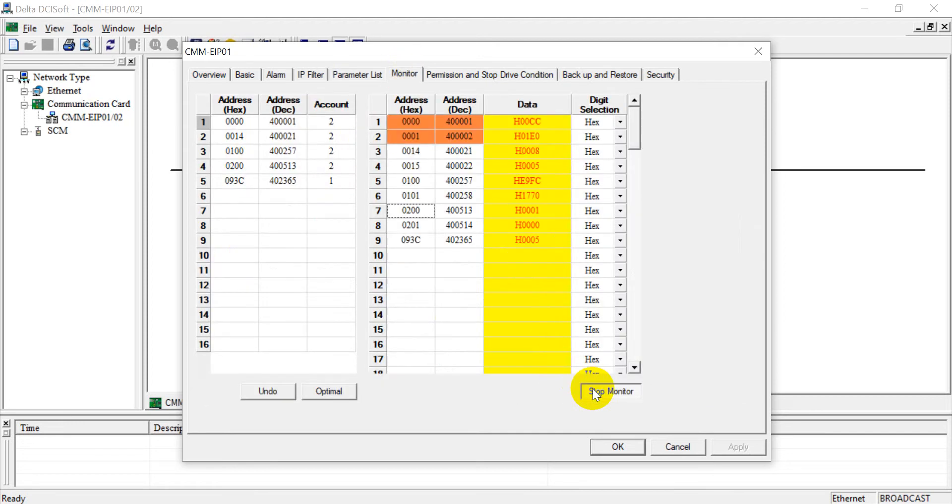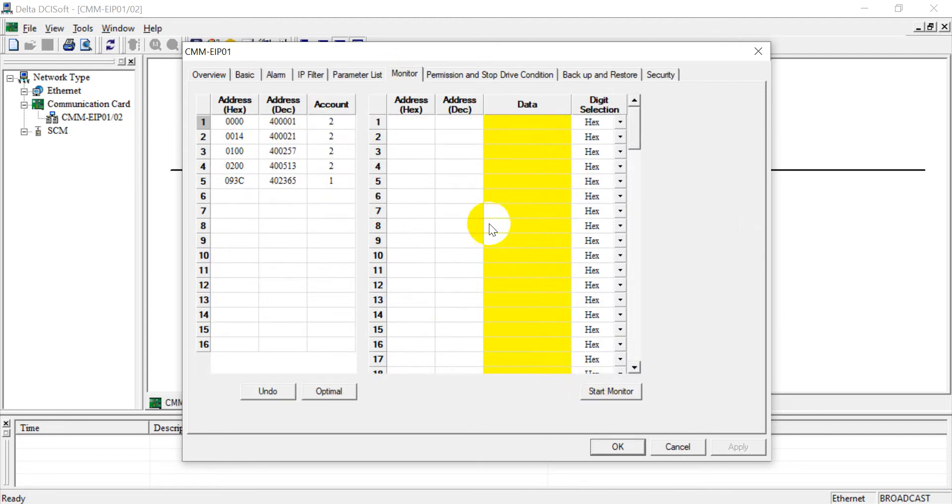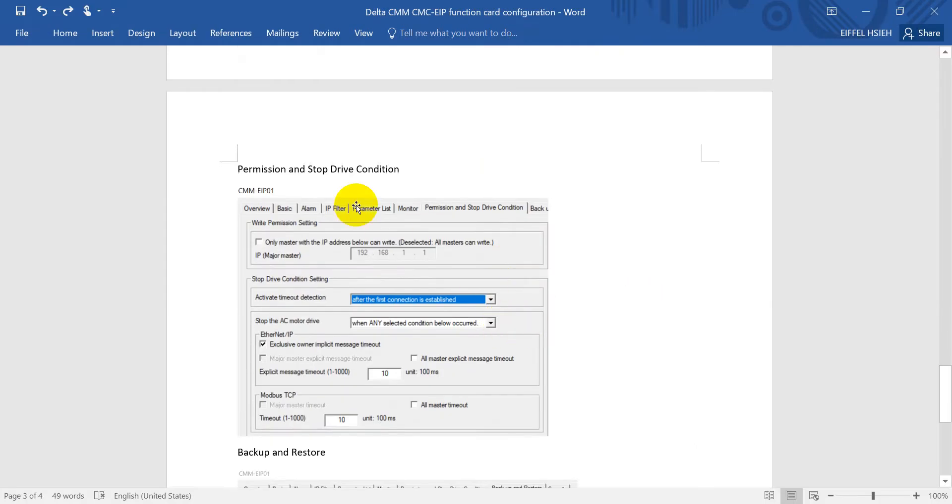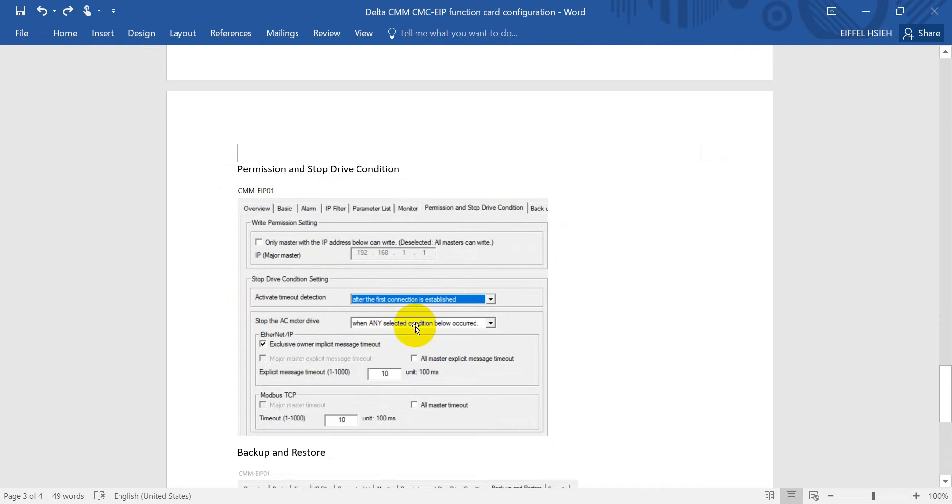Okay, and next will be the permission and stop drive condition. So here you can set up the condition when timeout detection or when you will stop the motor drive, and you can set some conditions over here.